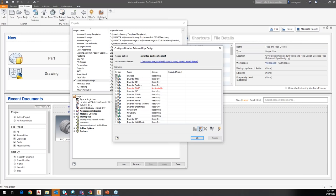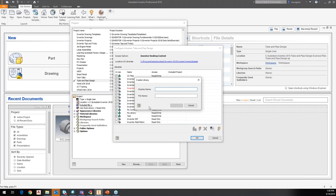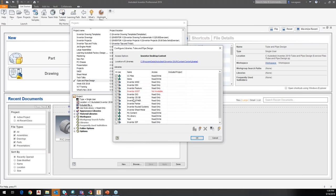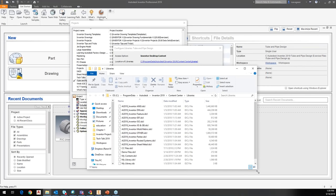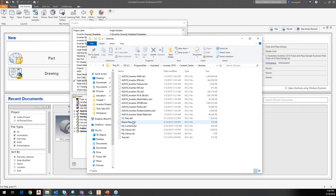If I want to create a new one, I can tell it to create a new library, set the display name and the file name. So if I come in here and call it, let's say, Demo Library, but I want the actual file name to be called Demo Files, and then I say OK — it should add that to my list and put a check mark by it.